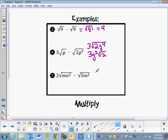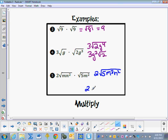In the next example, we have 2 on the outside, and when we multiply the two numbers under both radicands we get 5. We have m³ and n². So the 2 stays on the outside, the 5 stays on the inside. We have one pair of m's with one m left over, and a pair of n's.